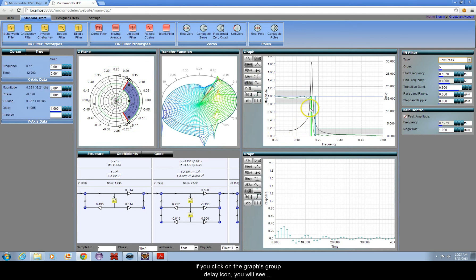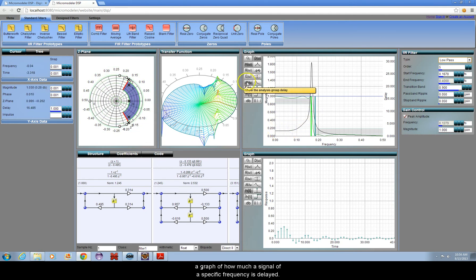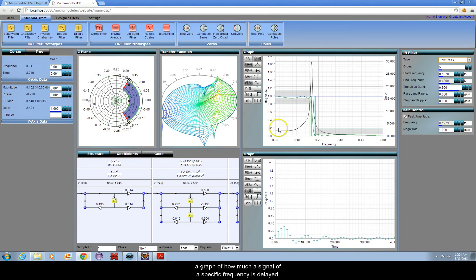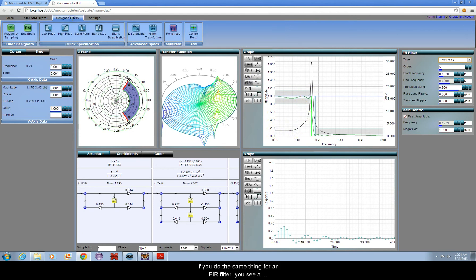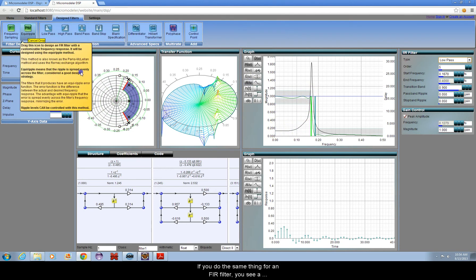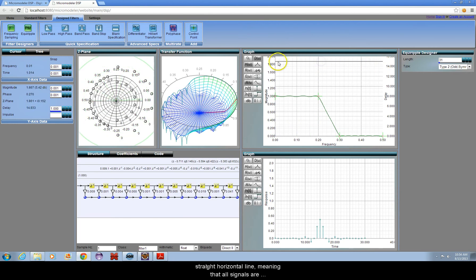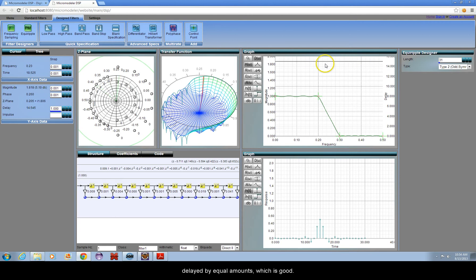If you click on the graph's group delay icon, you will see a graph of how much a signal of a specific frequency is delayed. If you do the same thing for an FIR filter, you see a straight horizontal line, meaning that all signals are delayed by equal amounts, which is good.